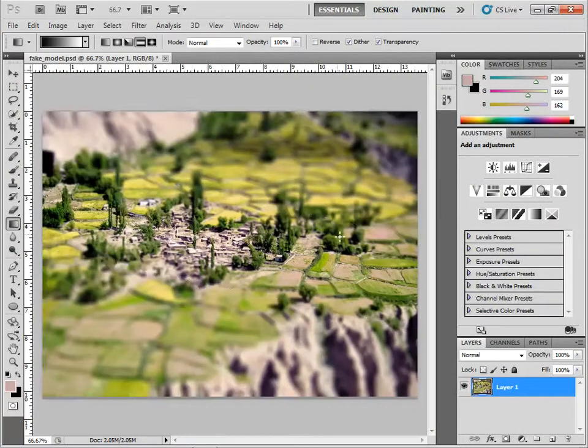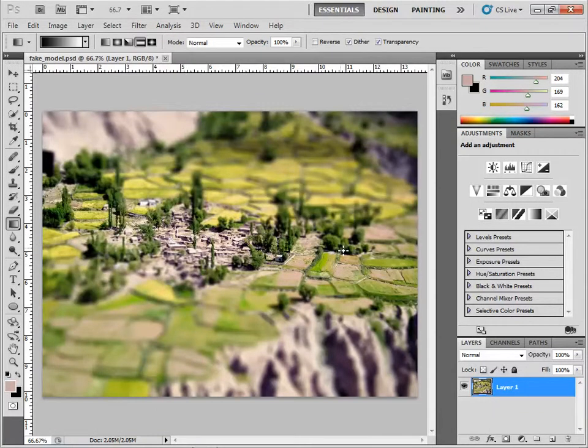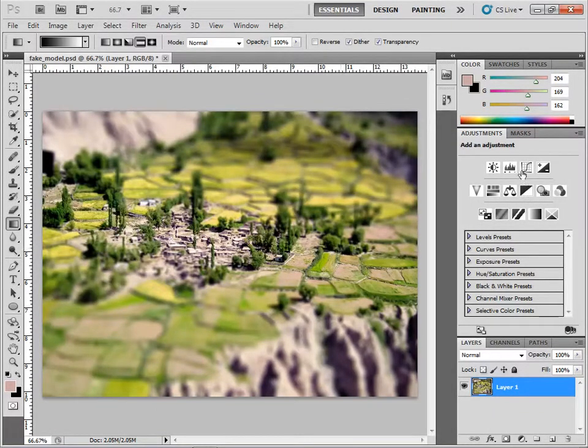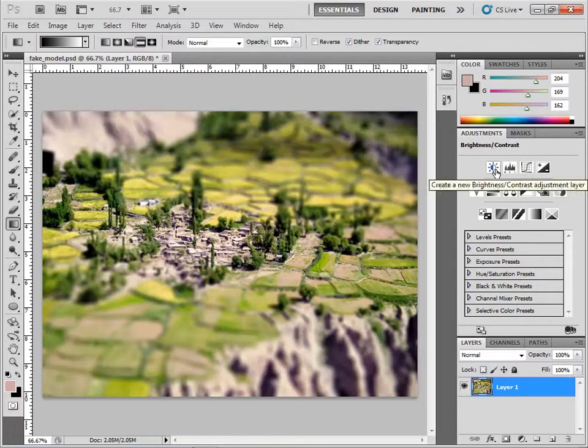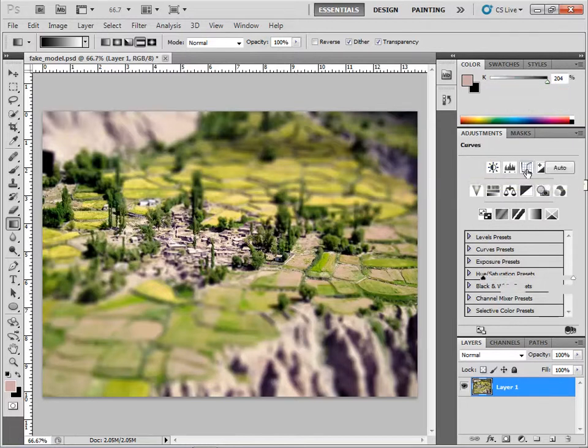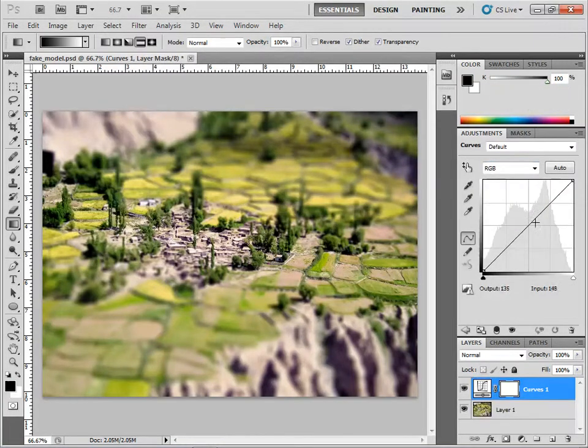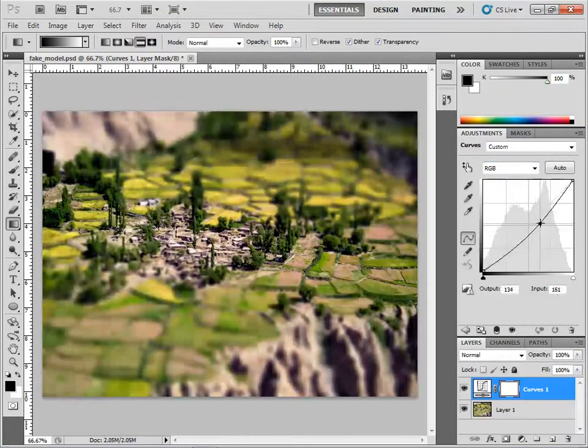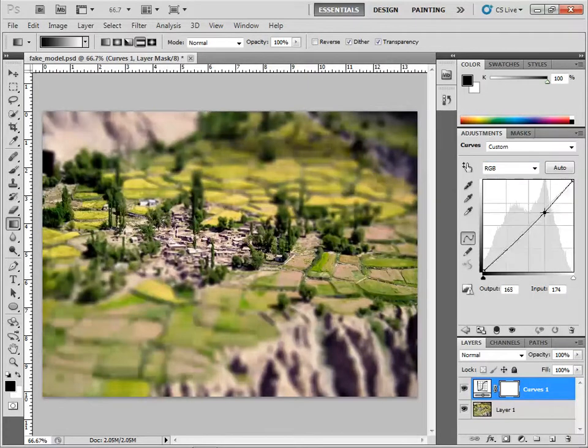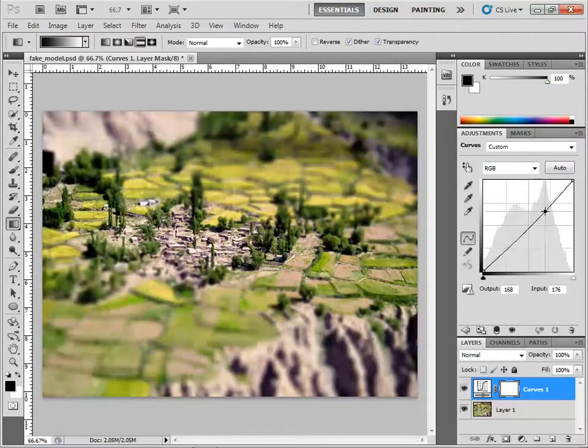The last step is to do a little bit of an adjustment. You can do hue saturation, brightness, contrast, or even a little bit of curves. Increase or decrease to give it that model look.